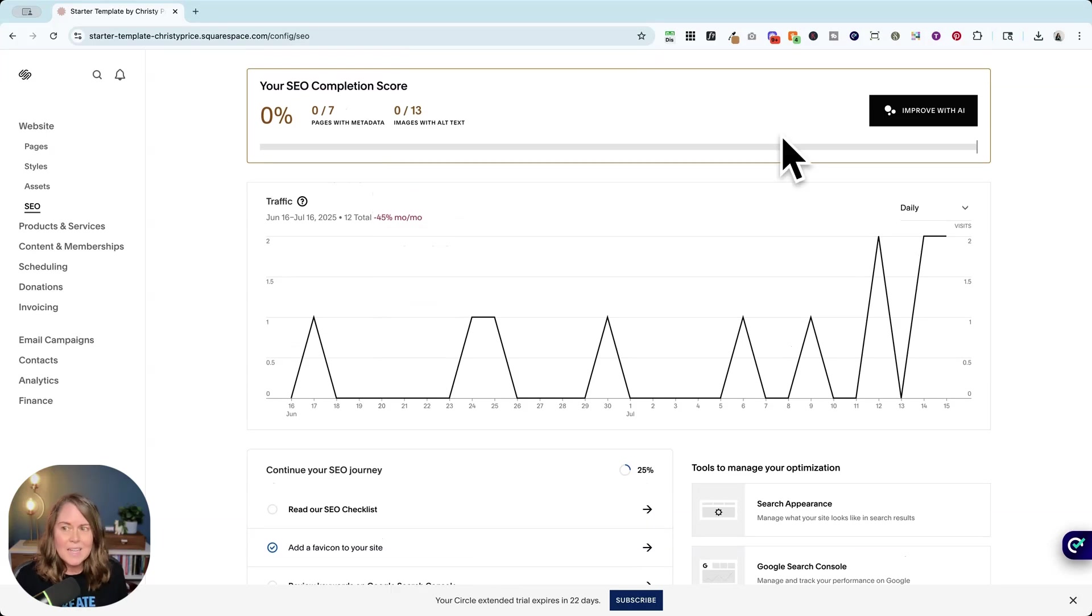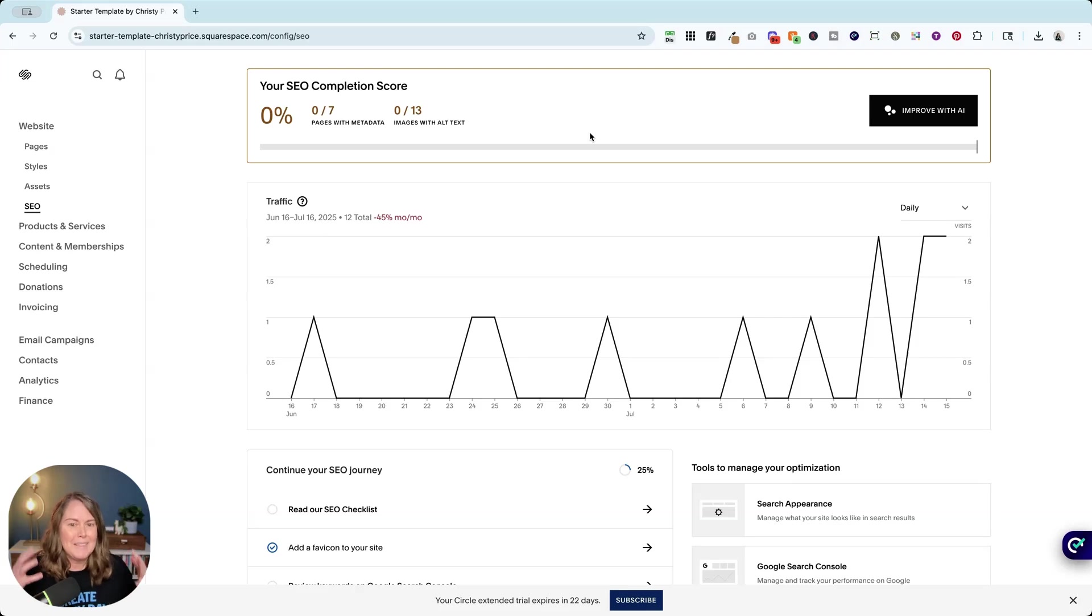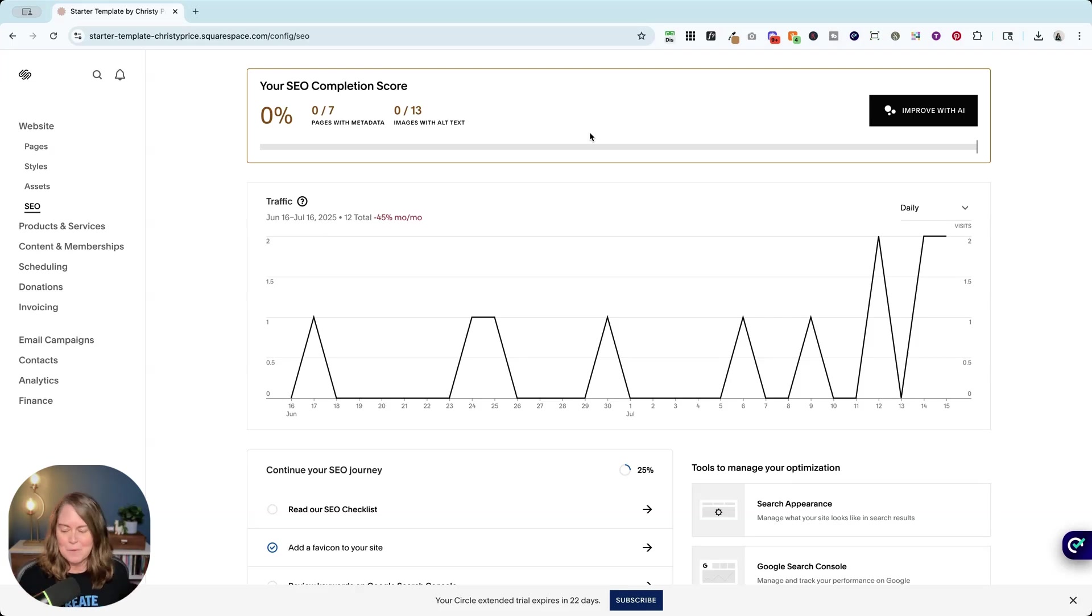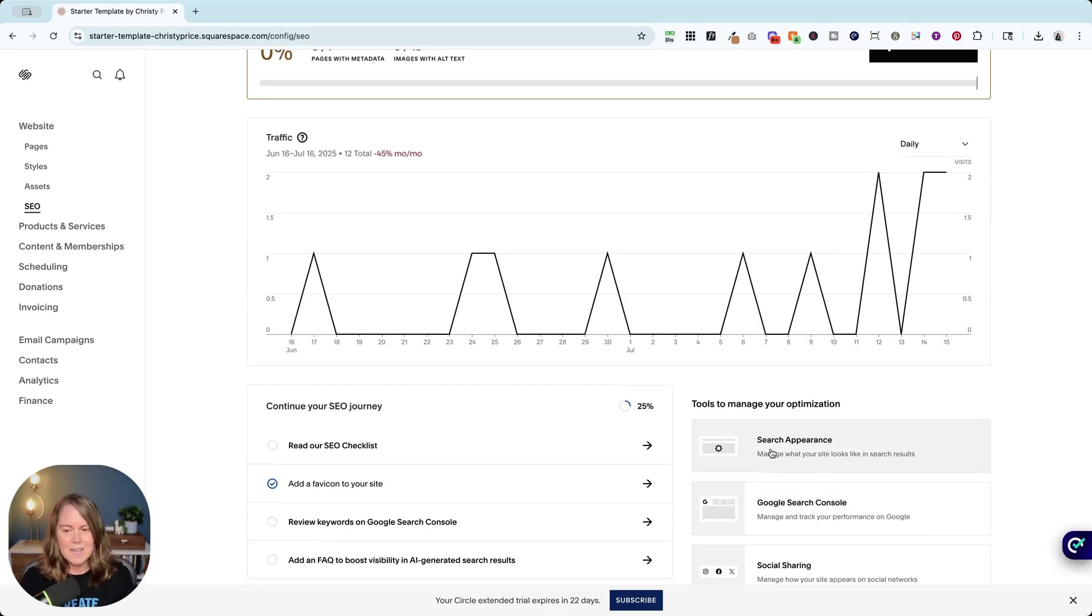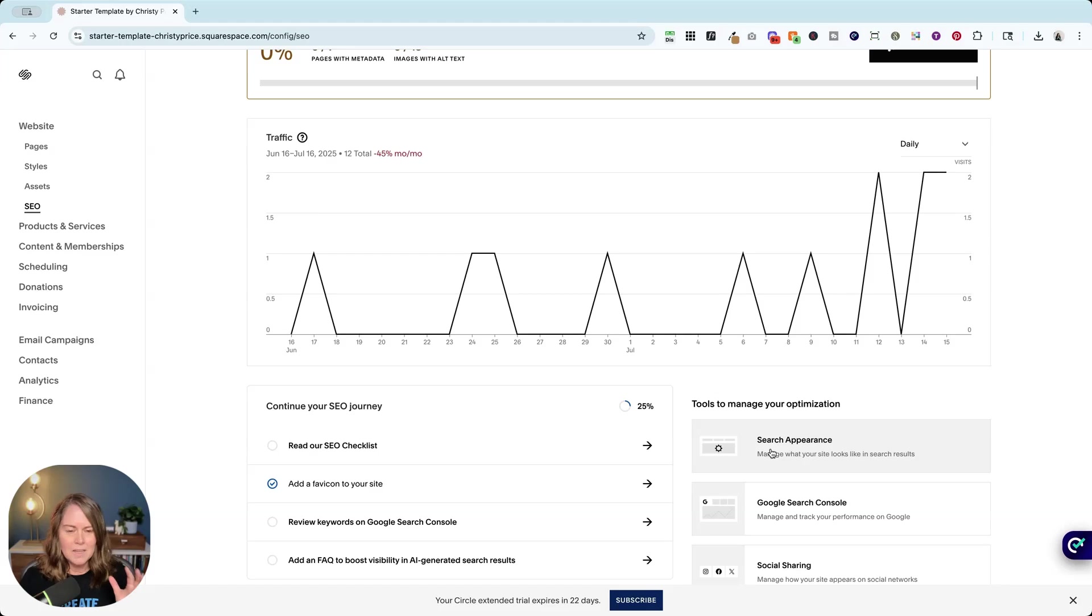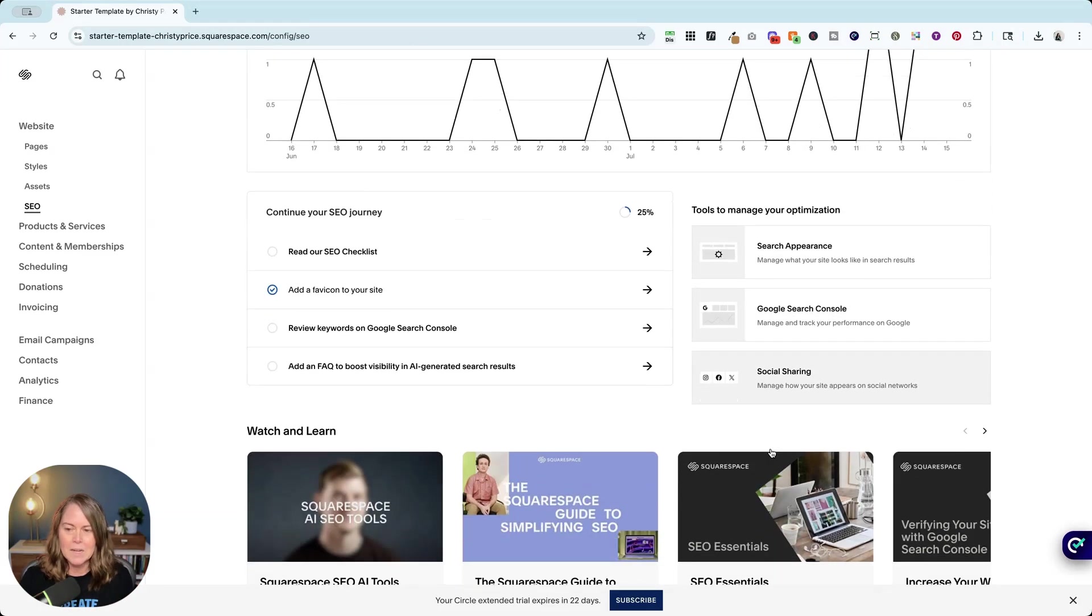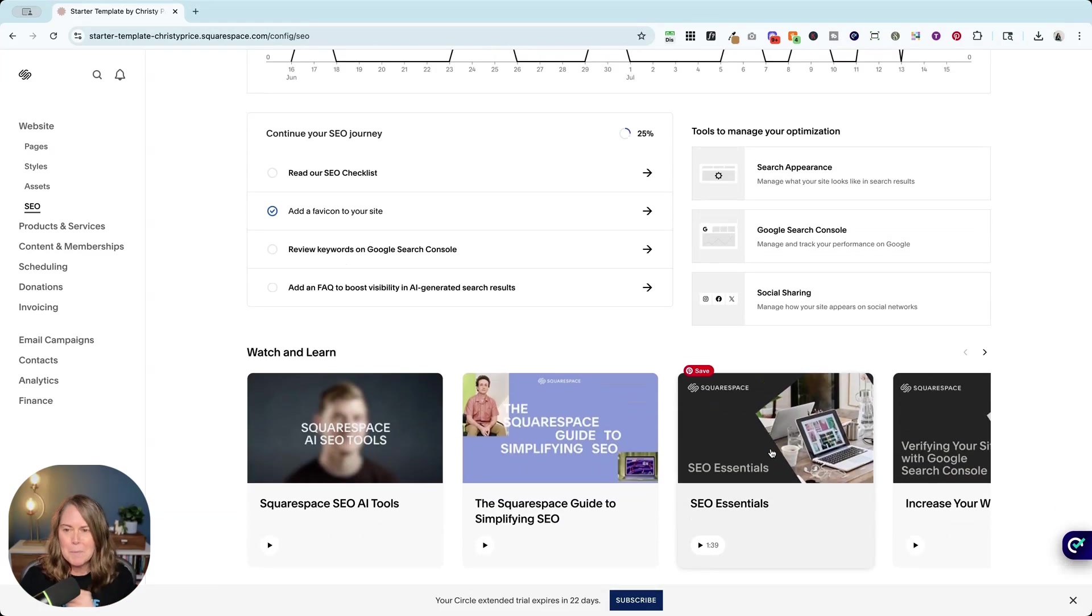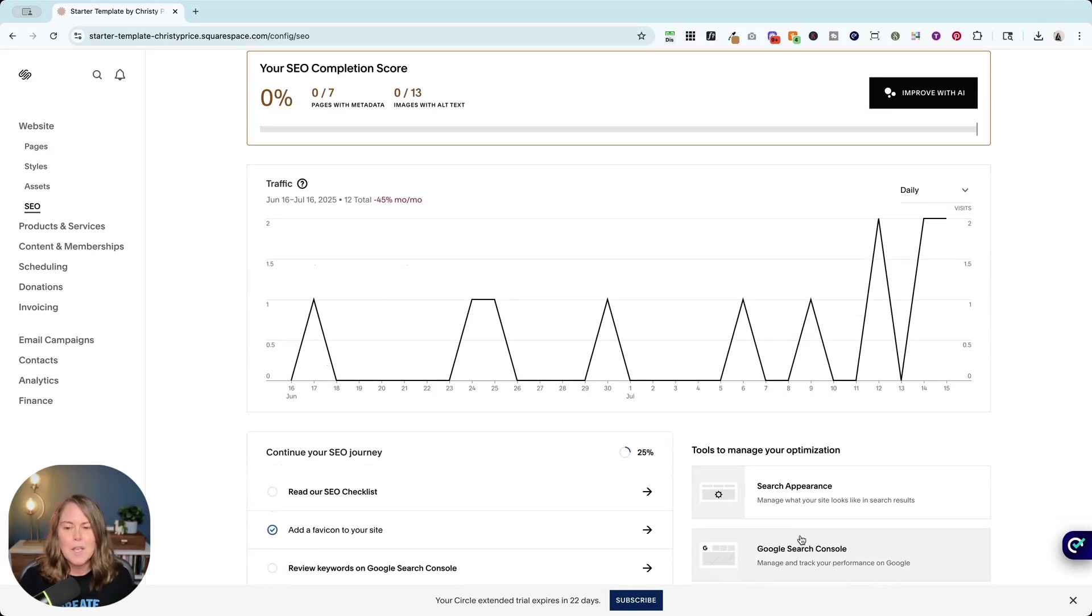Secondly, even if you do improve with AI, there's nothing that's telling you that this one is like the big daddy, the really important one. It's just mixed in with all the rest. So again, this tab which is arguably the most important SEO setting on your website is now buried.